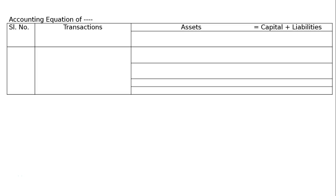This is the first question: practical problems on accounting equation. Question one asks what will be the effect of the following on the accounting equation. You have to draw a format with serial number, transactions, and the equation: Assets = Capital + Liabilities.